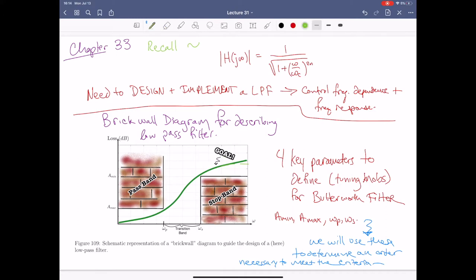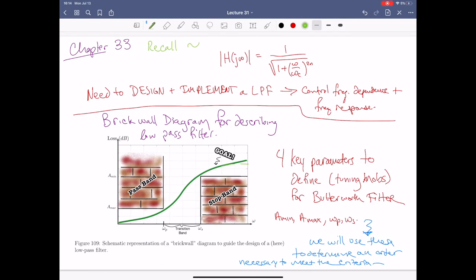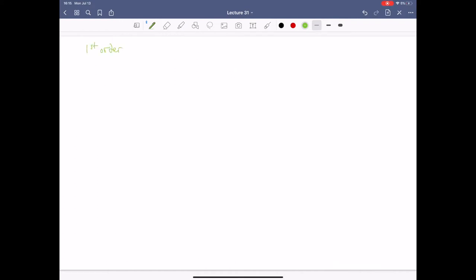Before we dig into the mathematical mechanics of describing what order system we need, we should talk about what the different orders are and what they mean in terms of circuits and where they live in the complex plane. For first order, we have 180 degrees, meaning there's a single singular pole. The transfer function is H(s) = 1/(1 + sRC), and omega_c is just equal to 1/RC. The magnitude is the square root of 1 plus (omega*RC) squared.